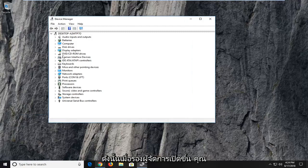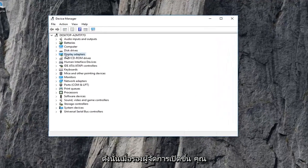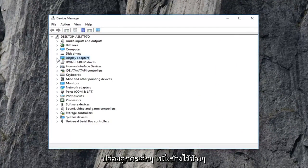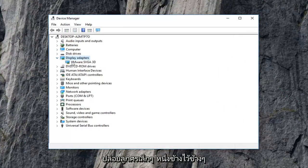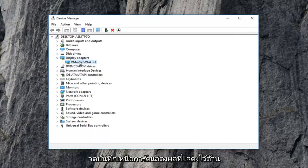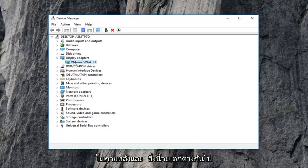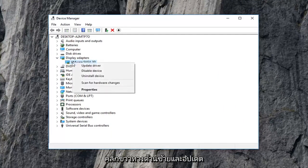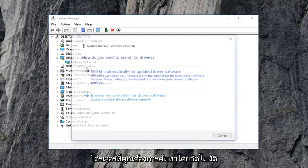Once Device Manager is open, you want to expand the Display Adapters section — either double click on it or click the little arrow next to it. Take note of whatever display adapter is listed under here, because this will come in use later on, and it will be different depending on your computer. Then you want to right click on it and left click on Update Driver.